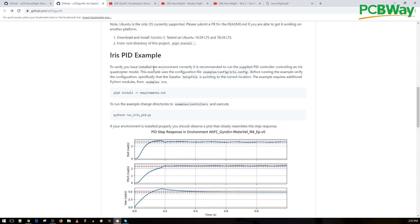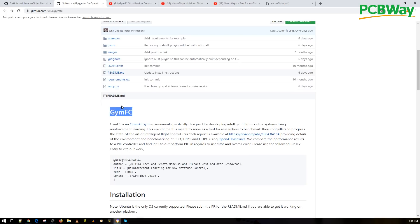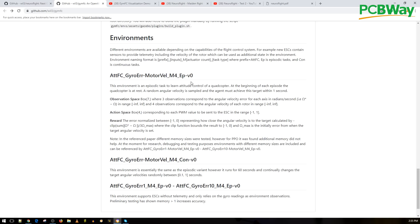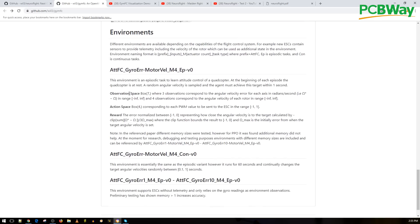This is GymFC. A 'gym' alone is an environment for AIs to learn - there are all kinds of gyms online for Super Mario, Atari, Tetris, hill climb, all kinds of games. They've taken the time to create a gym specifically for flight controllers for quadcopters. The environment makes it a lot easier to train the AI because most AIs already have the API needed to talk with the gym software. They've created GymFC which is totally compatible.